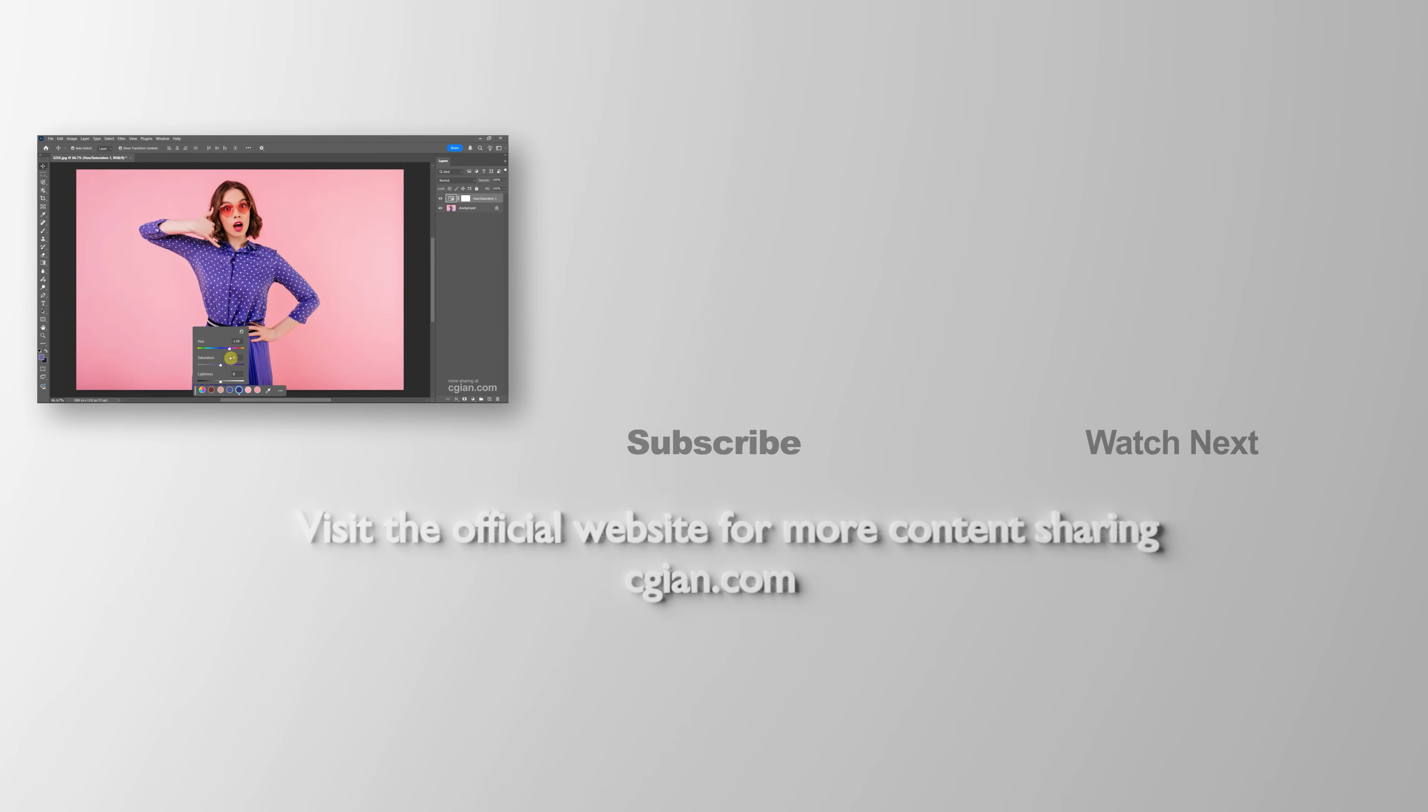Thank you for watching this video. Hope this helped. Please subscribe to this channel. More videos will be shared with you. I'm CJ Yung. See you in the next video.